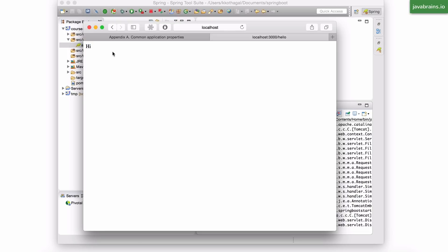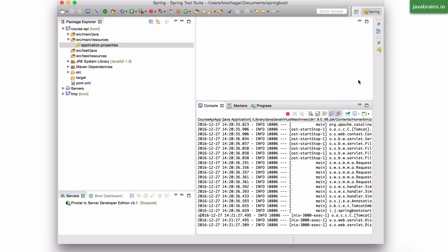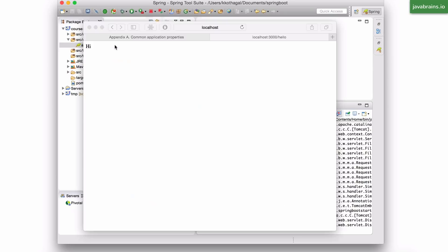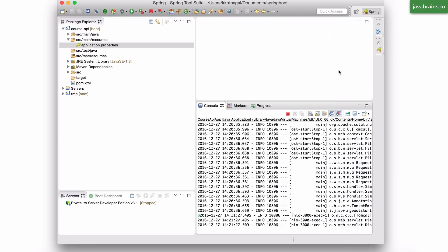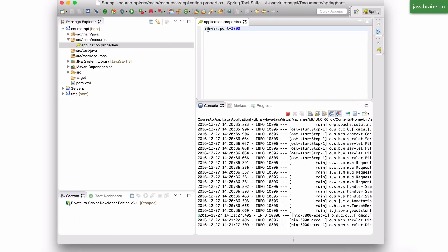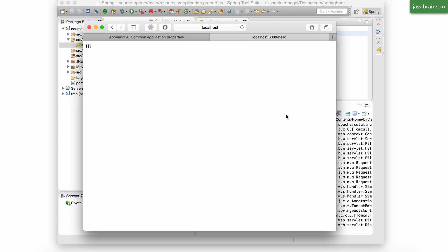I get hi back. So our application is now running in port 3000 because of the change we did to application.properties. Now the question is, how do you know what to add to application.properties? I added server.port because I knew that this was the key that I had to configure to change it to the new value in order to affect what port this is. Now, how do I know that?